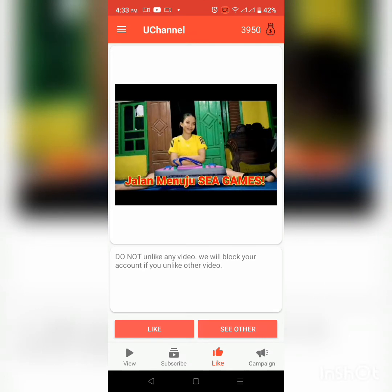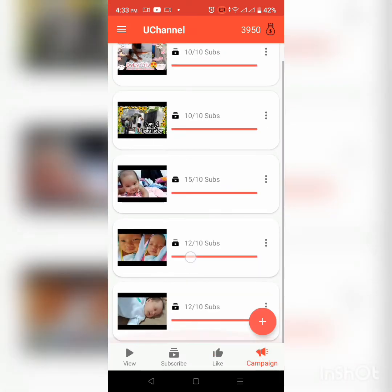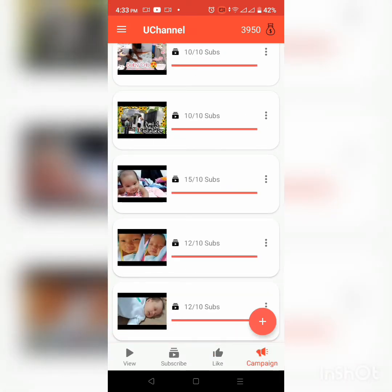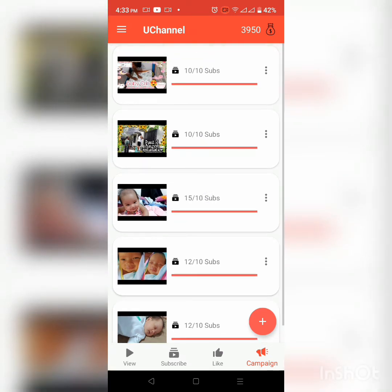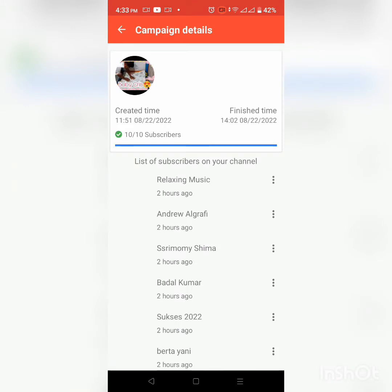Para ma-campaign natin ang ating video. So ito sa campaign na part — yan yung mga video na na-campaign ko. Lima lang yan kasi lima lang ang pwede. Kung gusto mo magdagdag ng another na video na ika-campaign mo, magde-delete ka lang ng isang video.